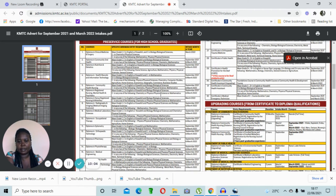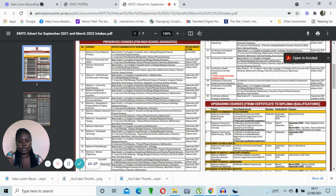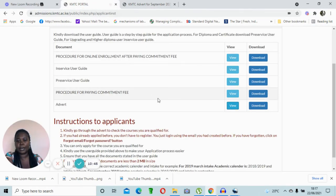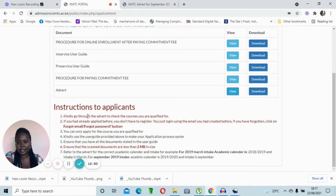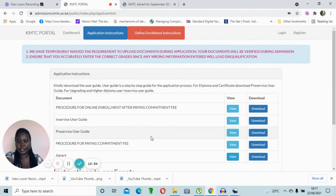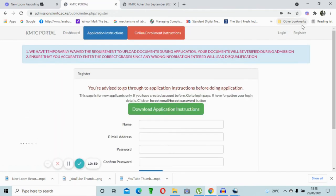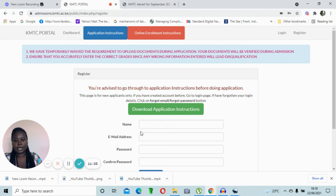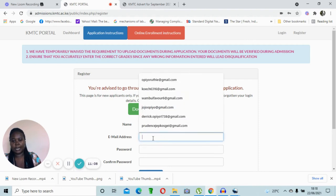You also need a C-minus in any one of the following: Chemistry, Physics, Physical Science, or Mathematics. The intake for Community Health Nursing is September 2021 and March 2022. Diploma in Registered Nursing Mental Health and Psychiatry shares the same entry requirements, with intakes in September 2021 and March 2022. Kenya Registered Nursing and Midwifery intake is March 2022. Once you've confirmed you meet the minimum requirements, go back to the application portal.